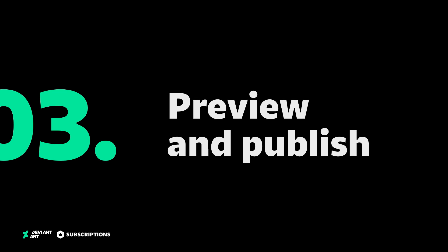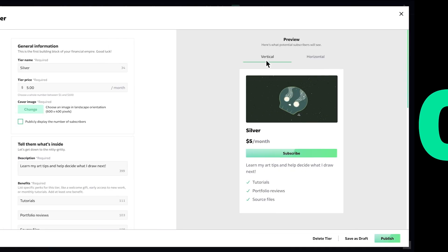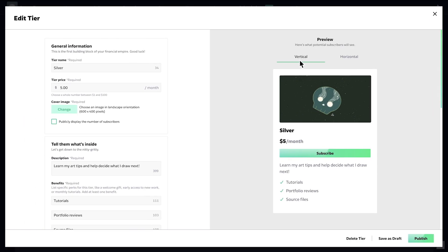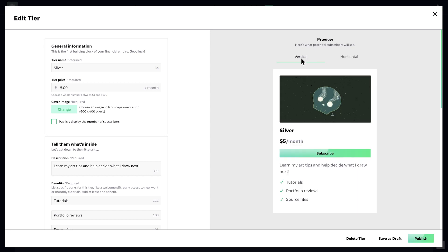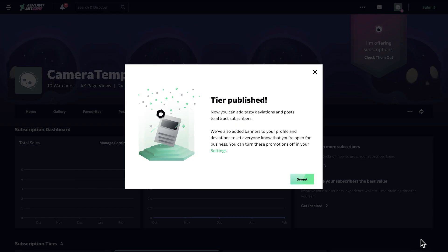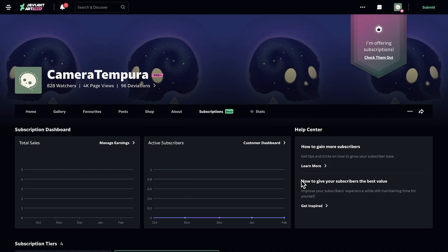Finally, let's preview and publish your tier. Preview how it will display on your profile and across DeviantArt. Your tier is ready — core members can publish right away. If you haven't upgraded yet, do so now and then publish.